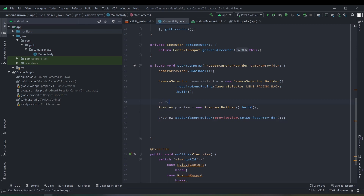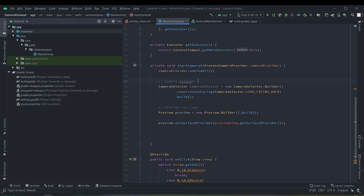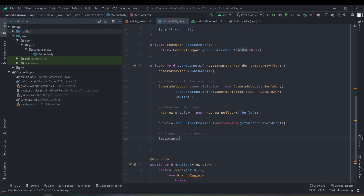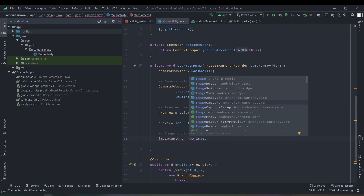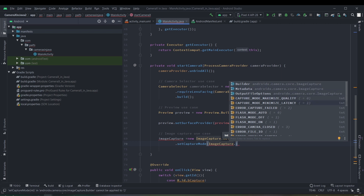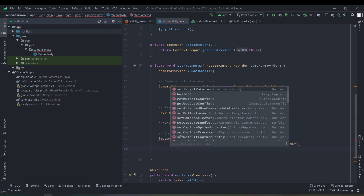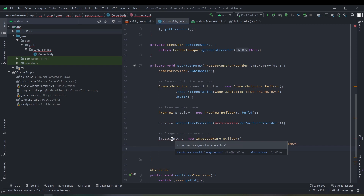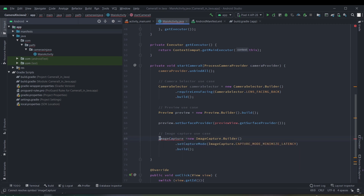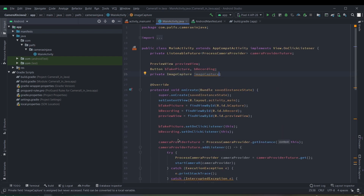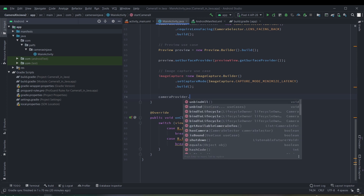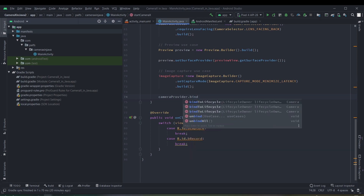Let's label it with the preview use case and camera selector use case. After that we have to implement the image capture use case: image capture is equal to new image capture use case. We want this image capture variable to be available in other methods, so we will create it as an instance variable of MainActivity. Now let's bind these use cases with CameraX.